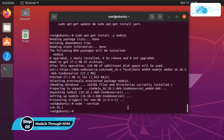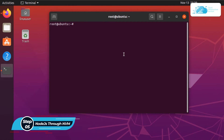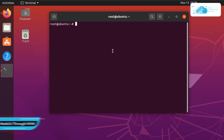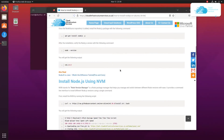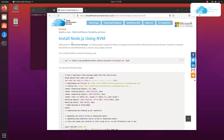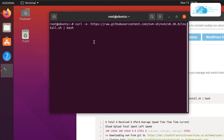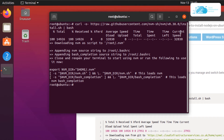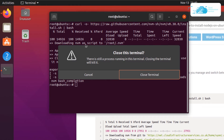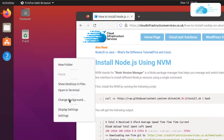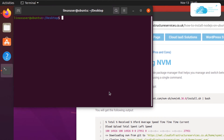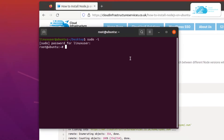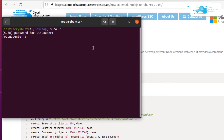In this method you are going to start off by installing the Node Version Manager. Head back to the blog post and copy the install command, paste it inside your terminal and hit enter. To start using nvm you need to close and reopen your terminal, then switch to the root user by typing sudo -i and enter the password. Confirm the nvm version by typing nvm --version.